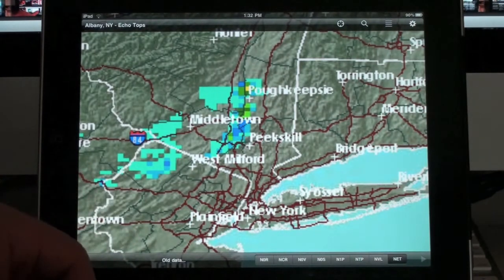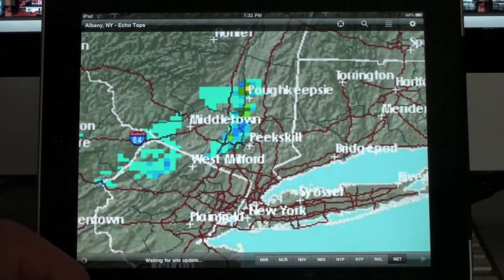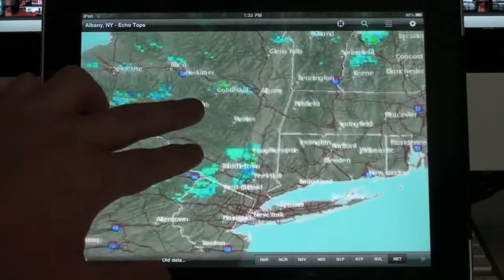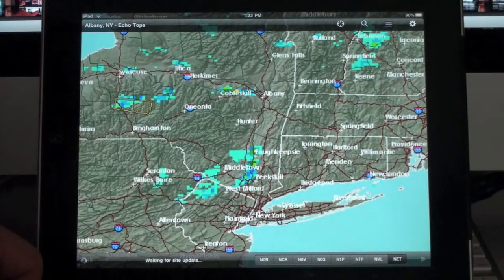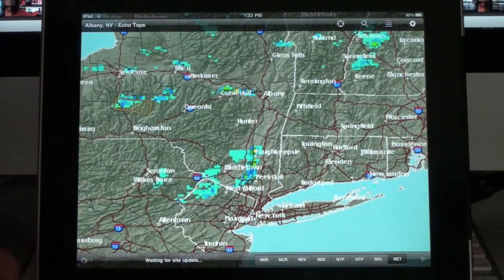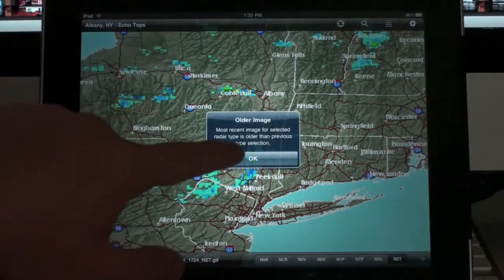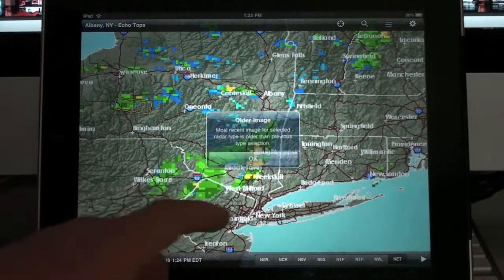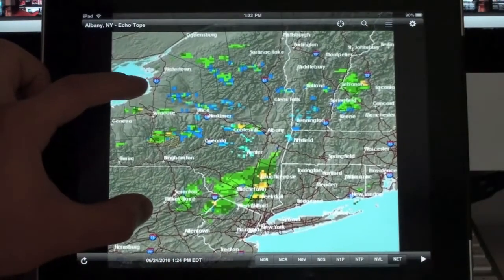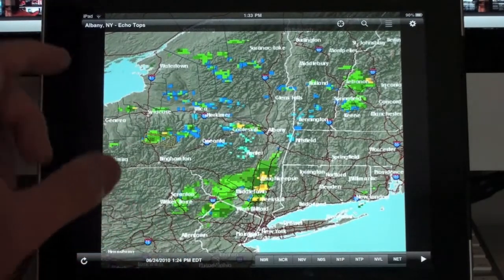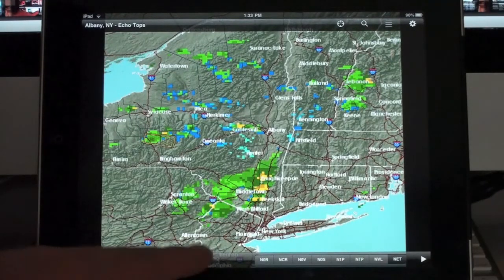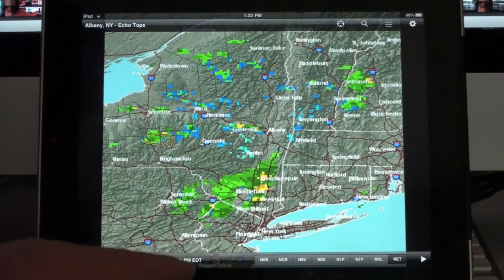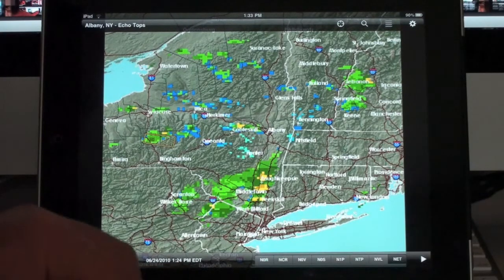Then we have echo tops. I believe what this one shows is the height of a particular storm cloud. Once that loads it'll show you. It's just showing me an older image, which is okay. Those are the options for the radar images that you can view for a particular location.